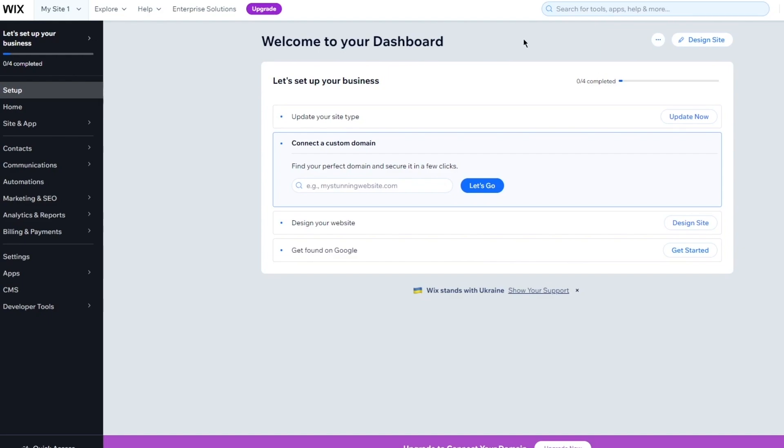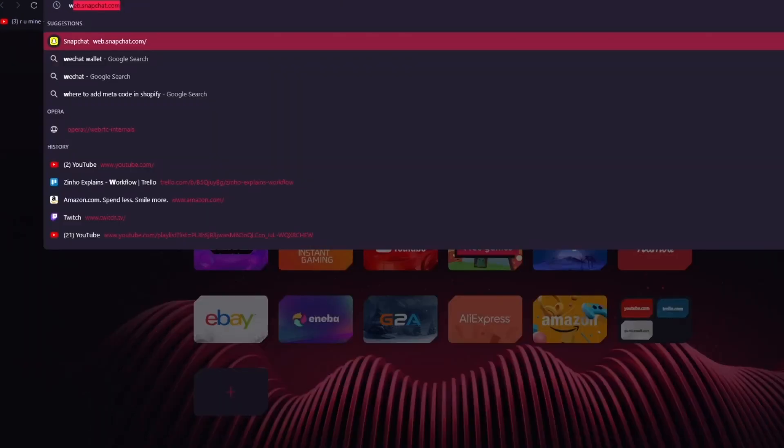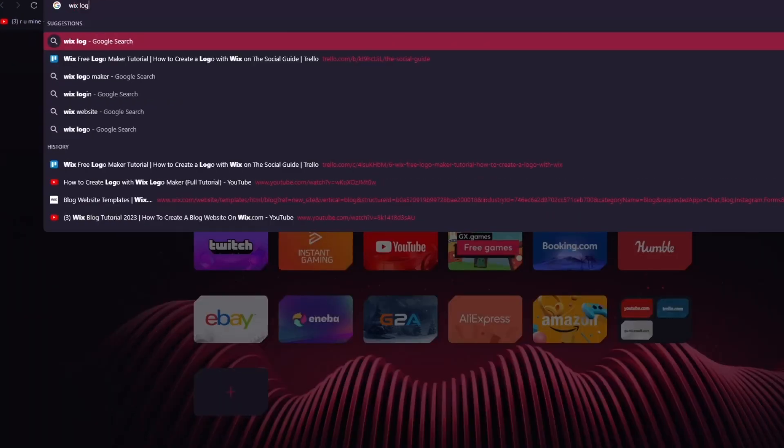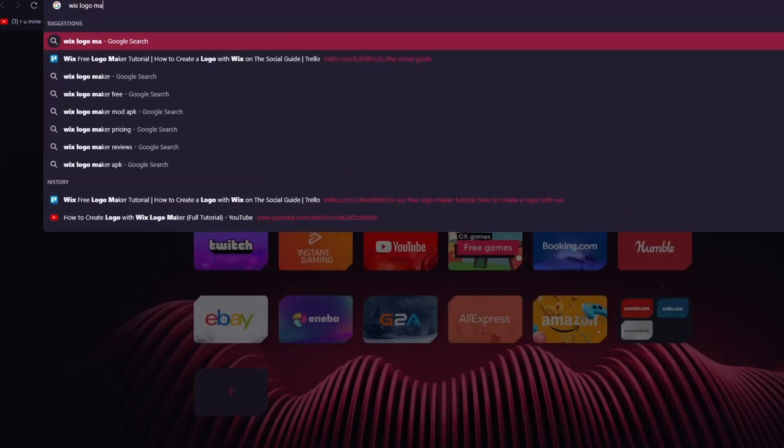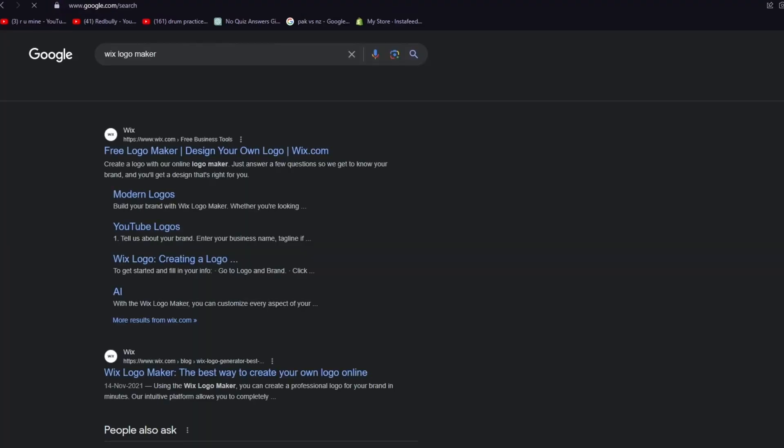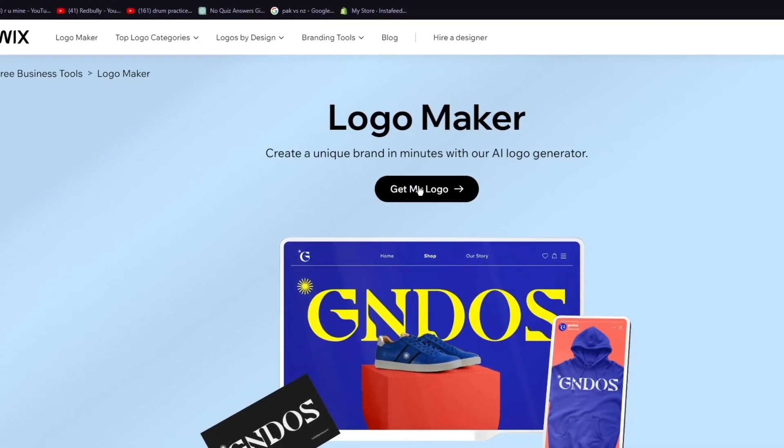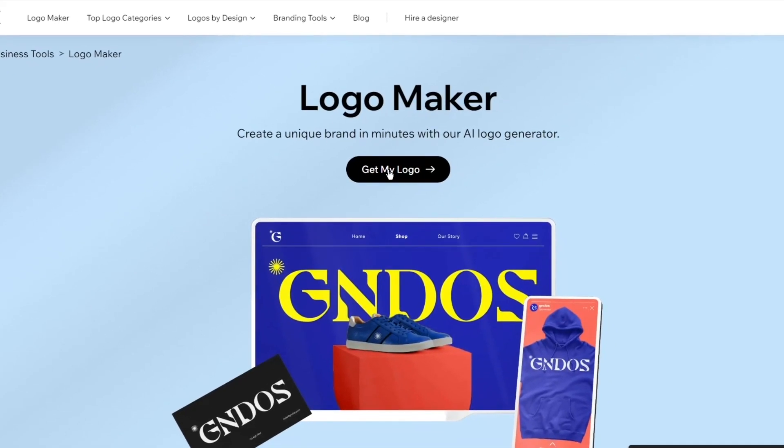So to start things off, we're going to come over to a new tab. Obviously make sure that your Wix is signed in on one tab. And on the other tab, we're going to write Wix logo maker. We're just going to add that and enter that over here. So here we have the free logo maker. I'm going to go ahead and click on it and we're going to get straight in.